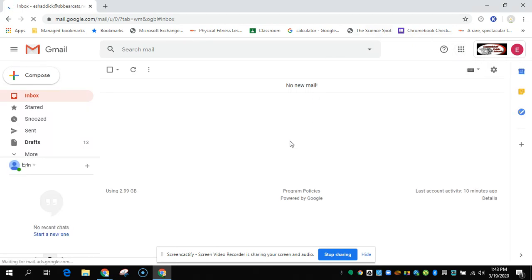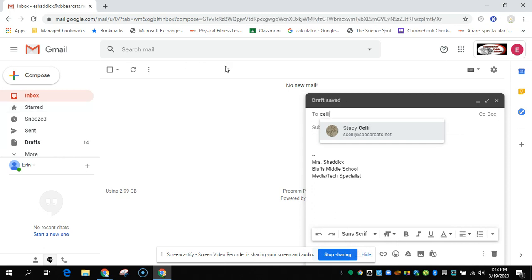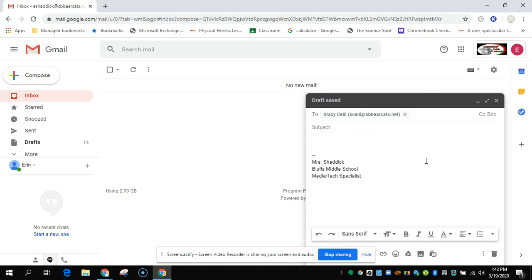When you're ready to send an email to one of your teachers, click Compose and type in the name of your teacher. For example, if you type in their last name — like Sully — their email address will come up and you can click on it and continue typing your email.